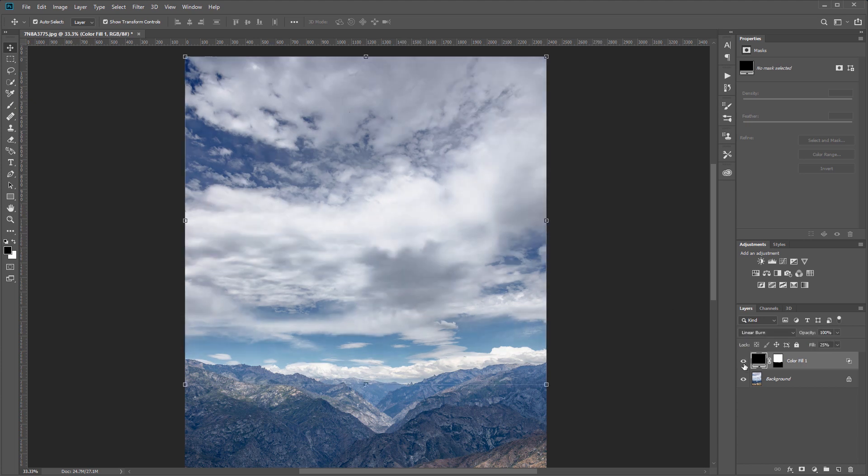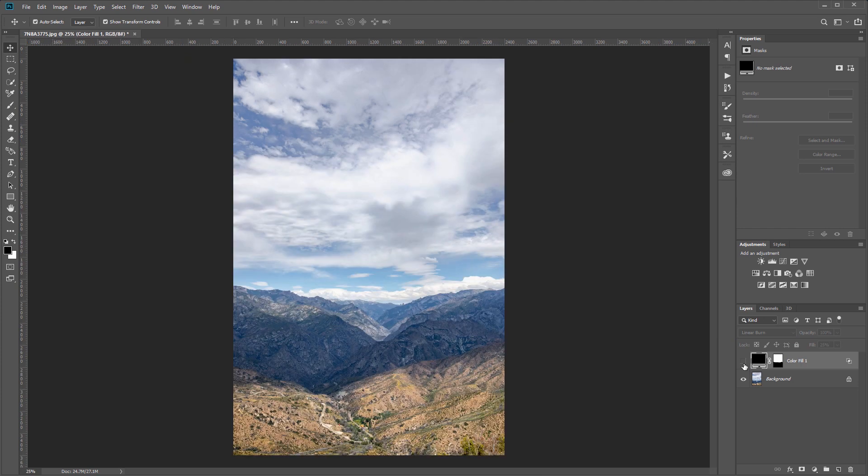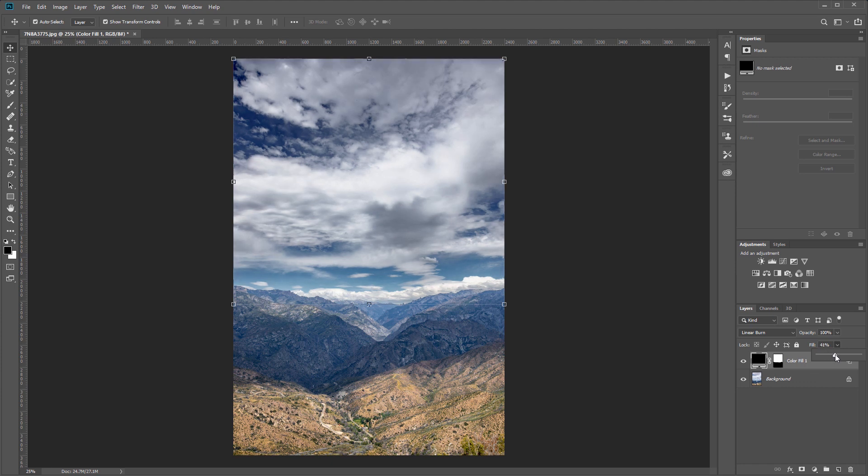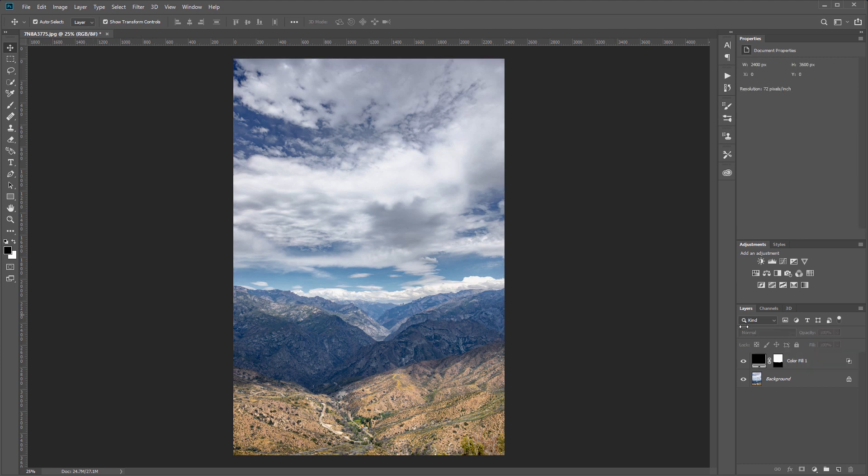So now if I turn that on and off, you can see that it's darkening the sky and leaving the clouds alone. And of course you can come into the fill and change that to make it darker or lighter. So we'll leave that set to 25% for now. There's one other thing you can do with this method that'll help you set the exact color of the sky.